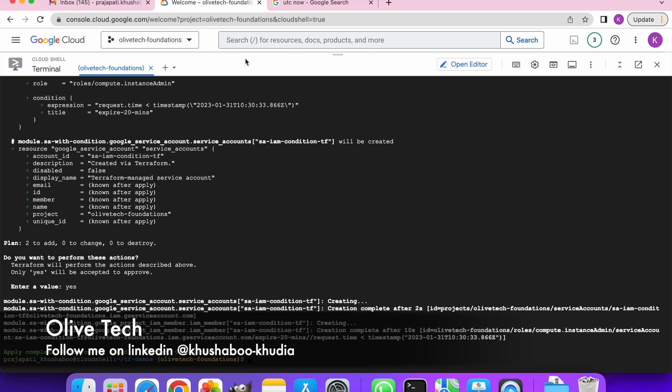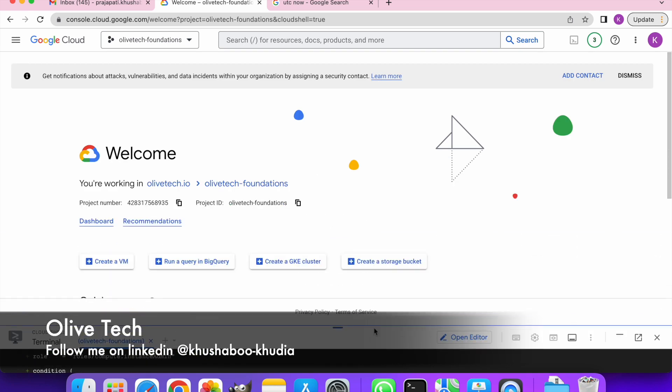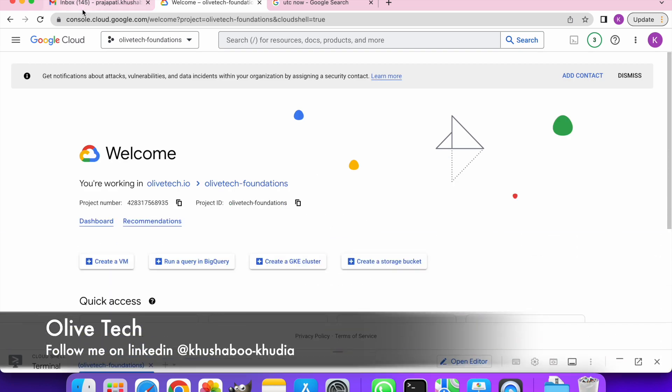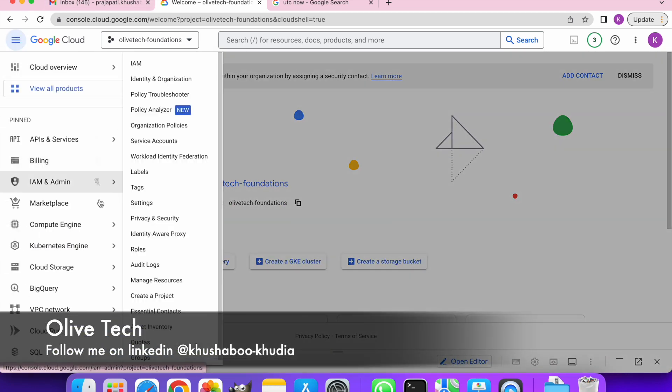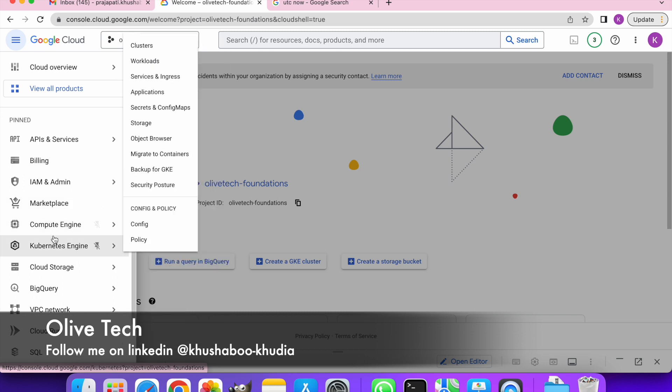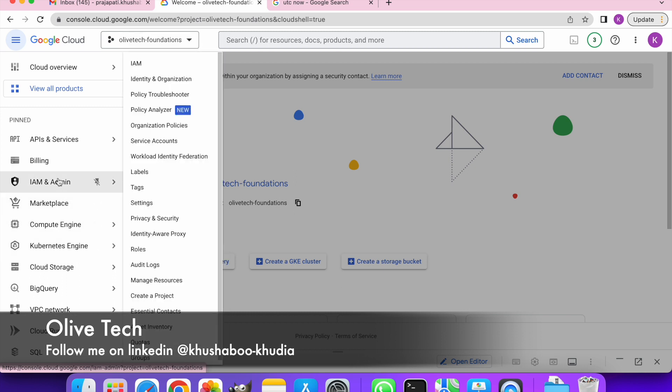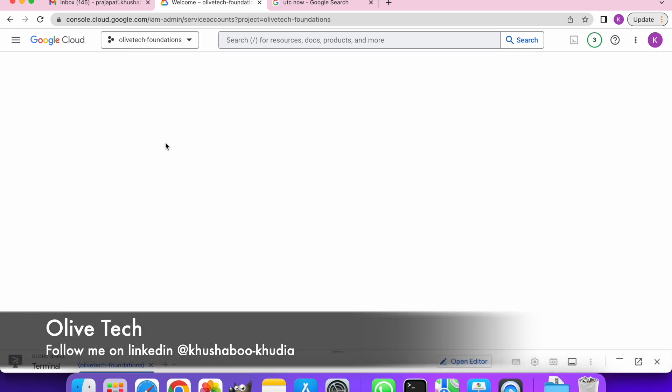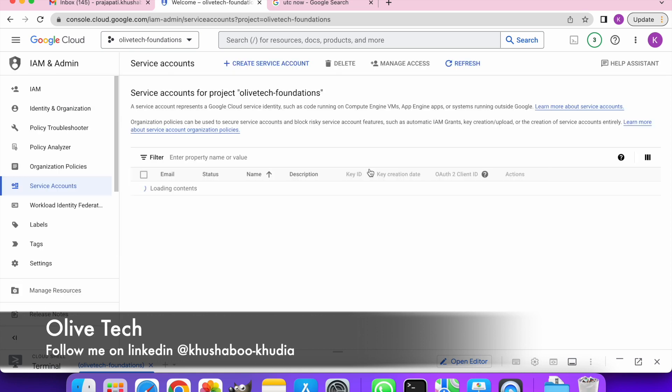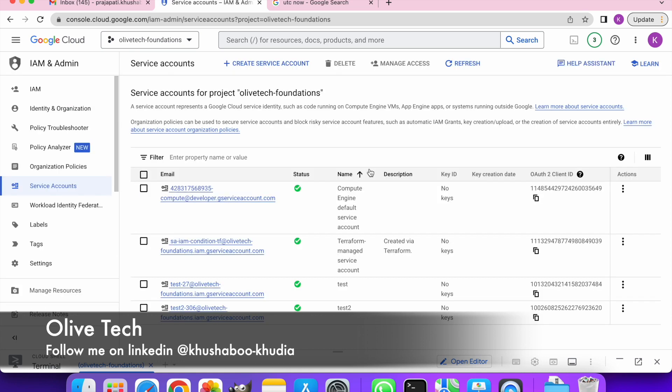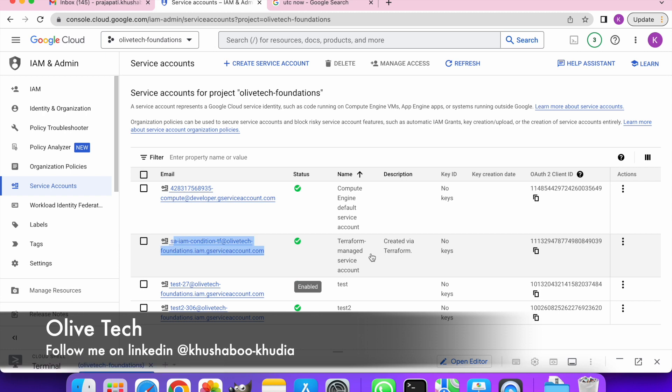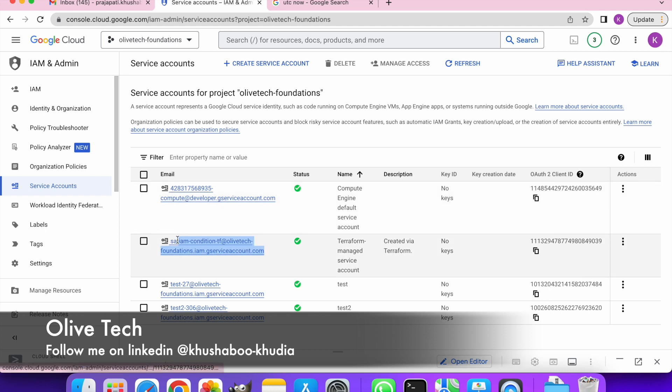Now the service account has been created. Let's go and see. So if I go ahead and see here, I should be able to see this is the SA that we created: SA-IAM-condition-tf. This is the description, the display name that we gave. Now let's see on the IAM section if the condition is there or not.